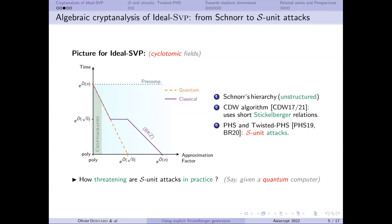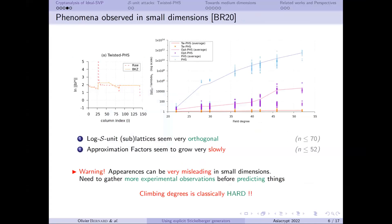The question is: how threatening are S-unit attacks in practice? This is a bit paradoxical because we are imagining a quantum computer and asking if this is really bad for the ideal SVP problem. In Twisted PHS, we use another encoding of the problem, which gives essential results in practice. Two main experimental results: first, the log-S-unit lattice is very orthogonal — you can see this on the very special shape of the Gram-Schmidt log norms.